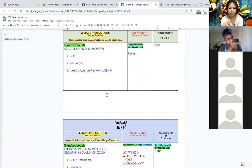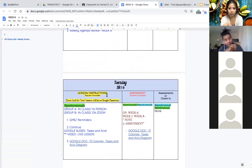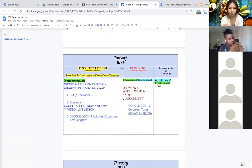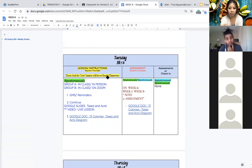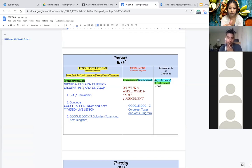All right, so tomorrow for Tuesday group A will be in class in person and group B will be in class but on zoom. So again everybody should be in class but the difference is either you're in person or you're on zoom.